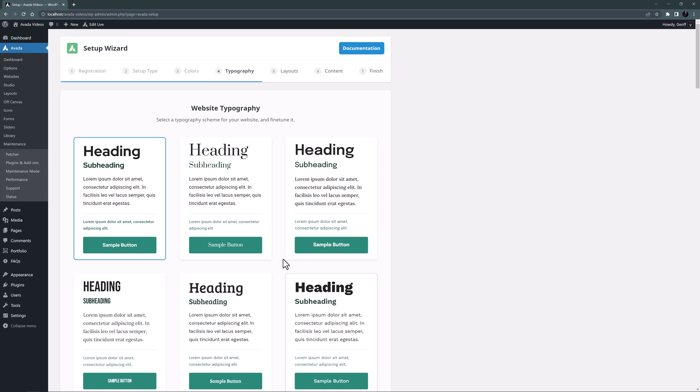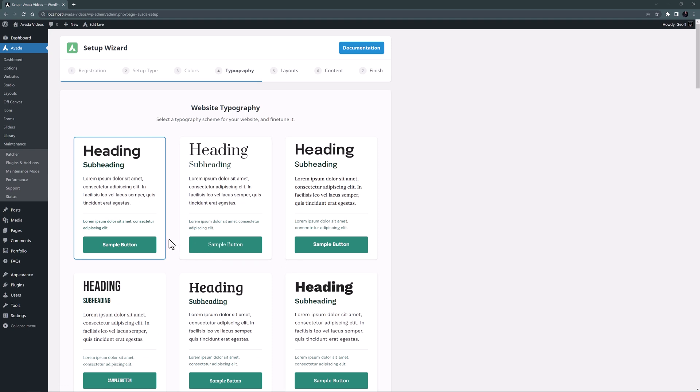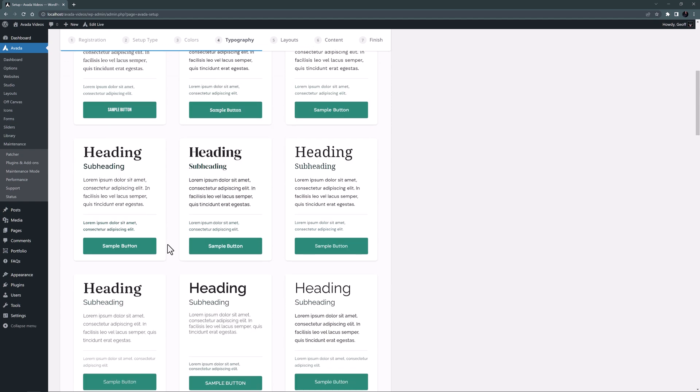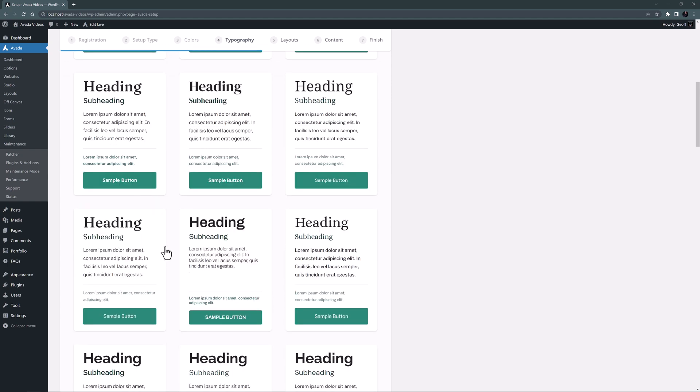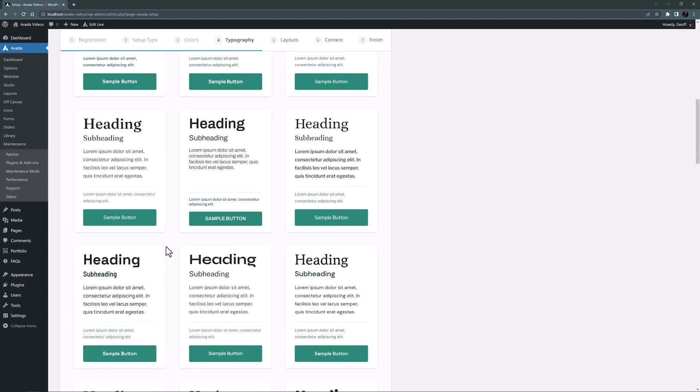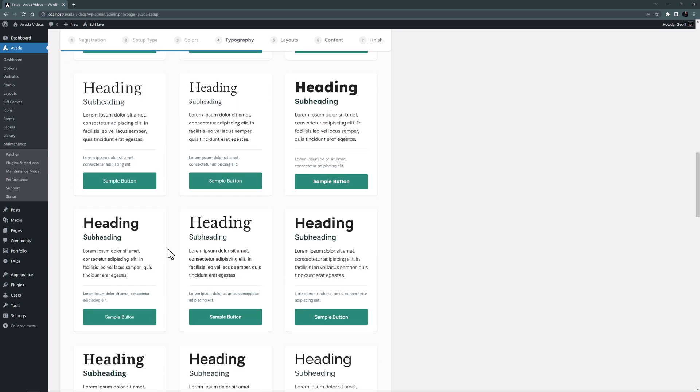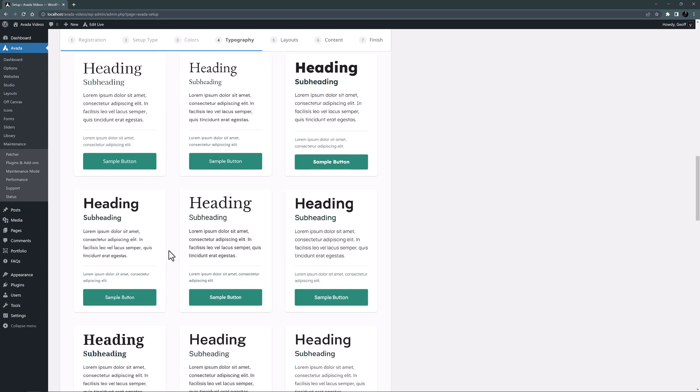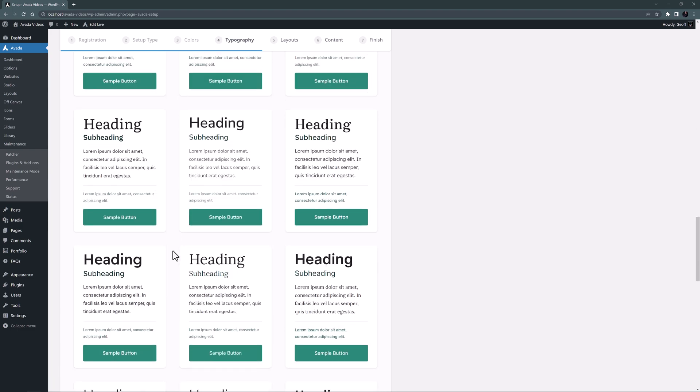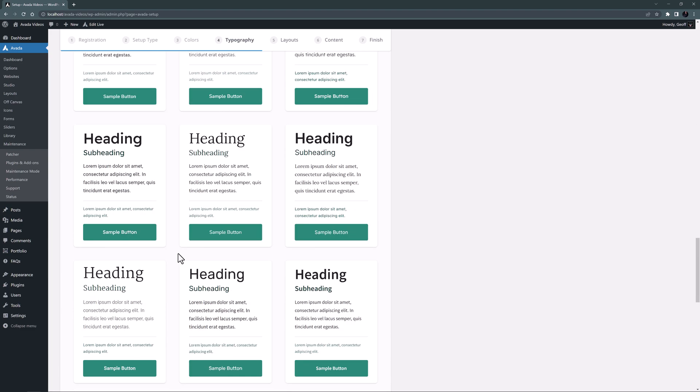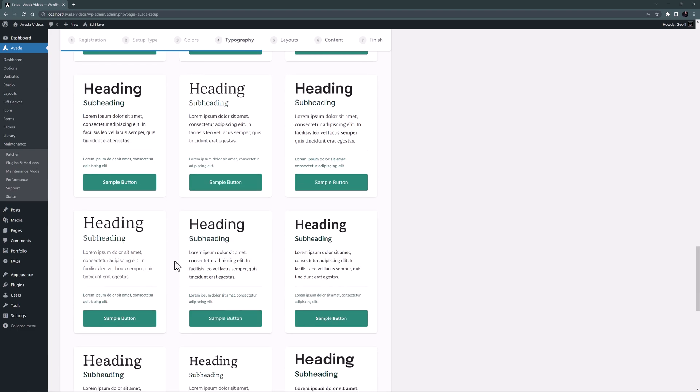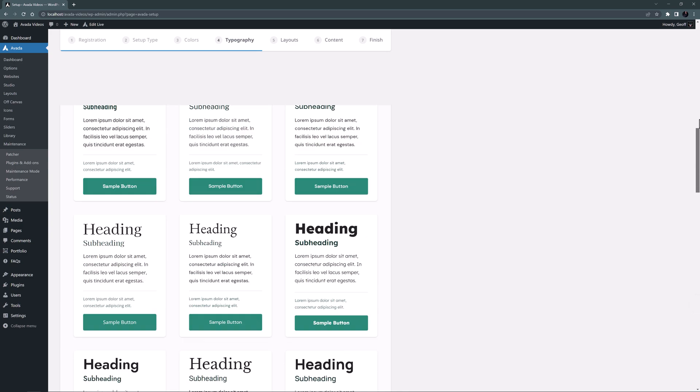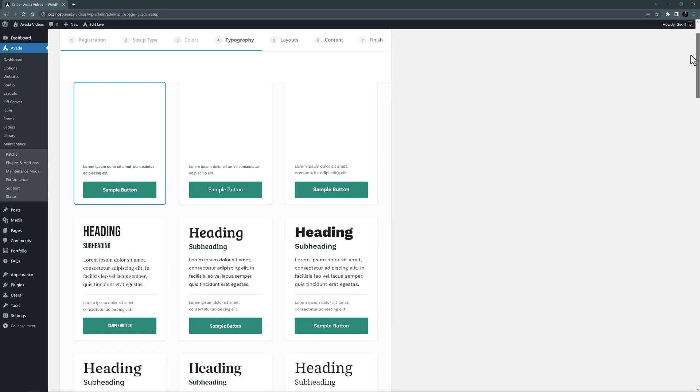This takes us to typography. There are a lot of sets to choose from here, that mix a variety of heading and body fonts. If you have a specific font you want to use you can set that in the global options after running the wizard. But here you can just visually choose something you think will match the logo and the style of the site. So many to choose from.